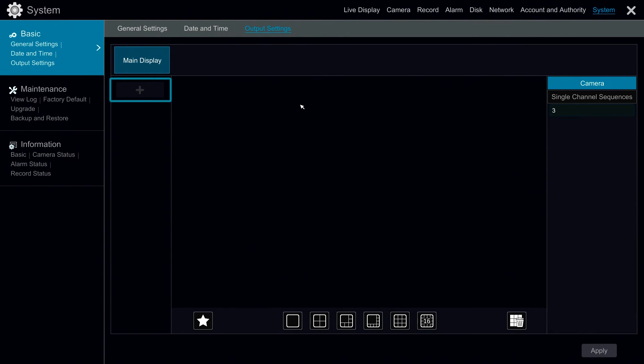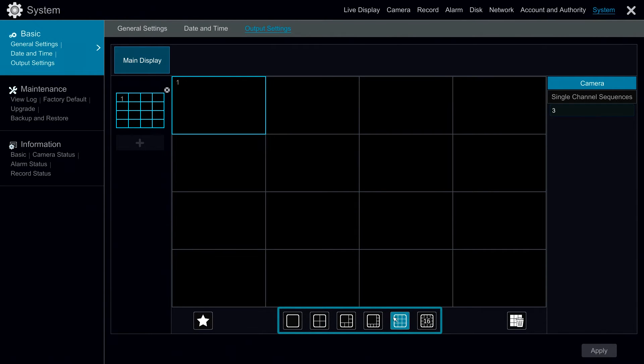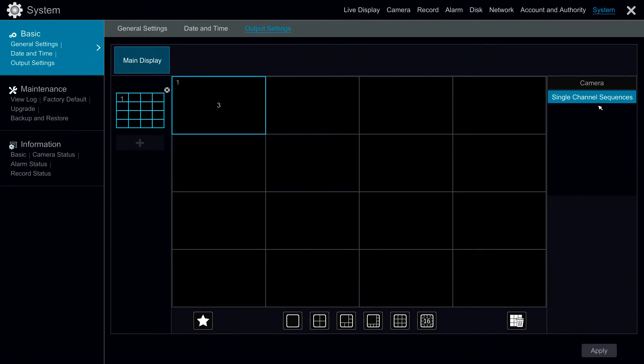Under output settings we have the option to set up predefined displays. Here we can change our channel layout and can drag and drop individual cameras or we can drag and drop single channel sequences if we have created them.